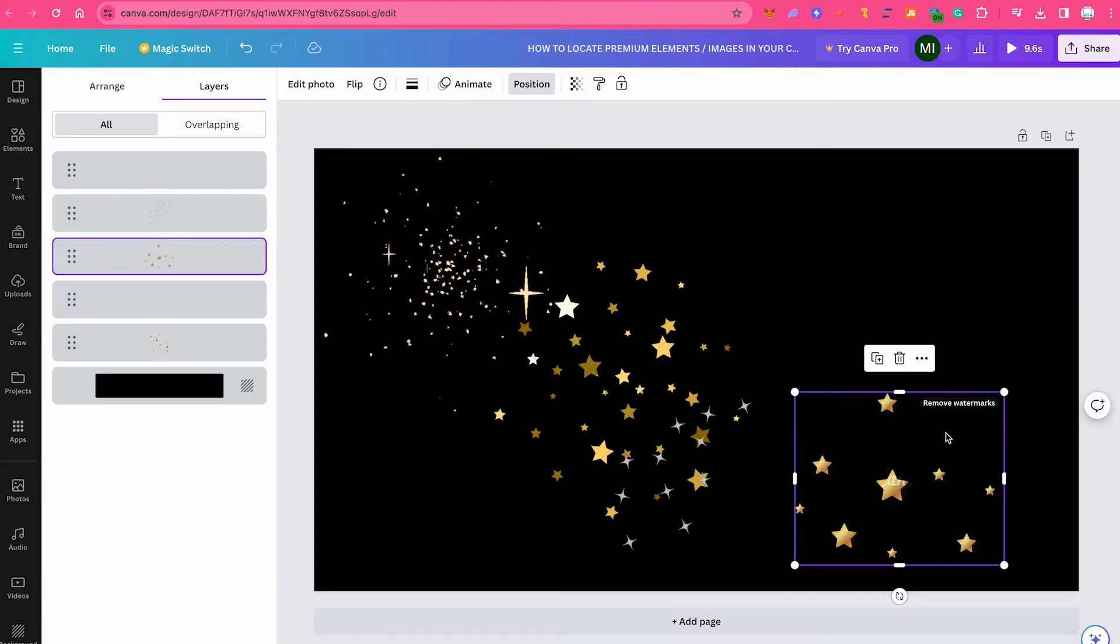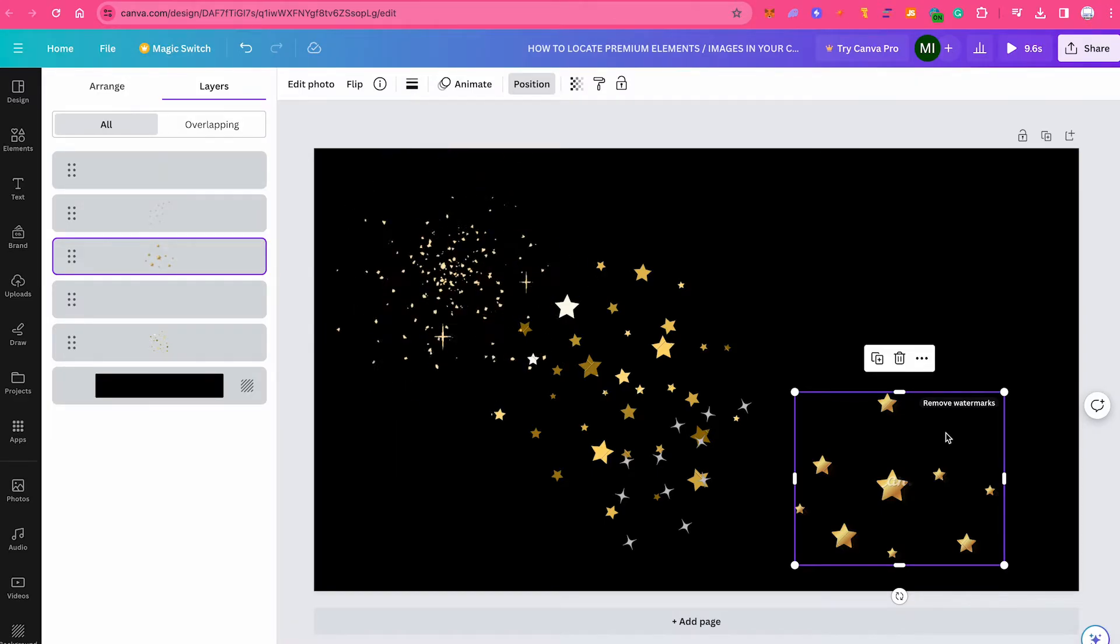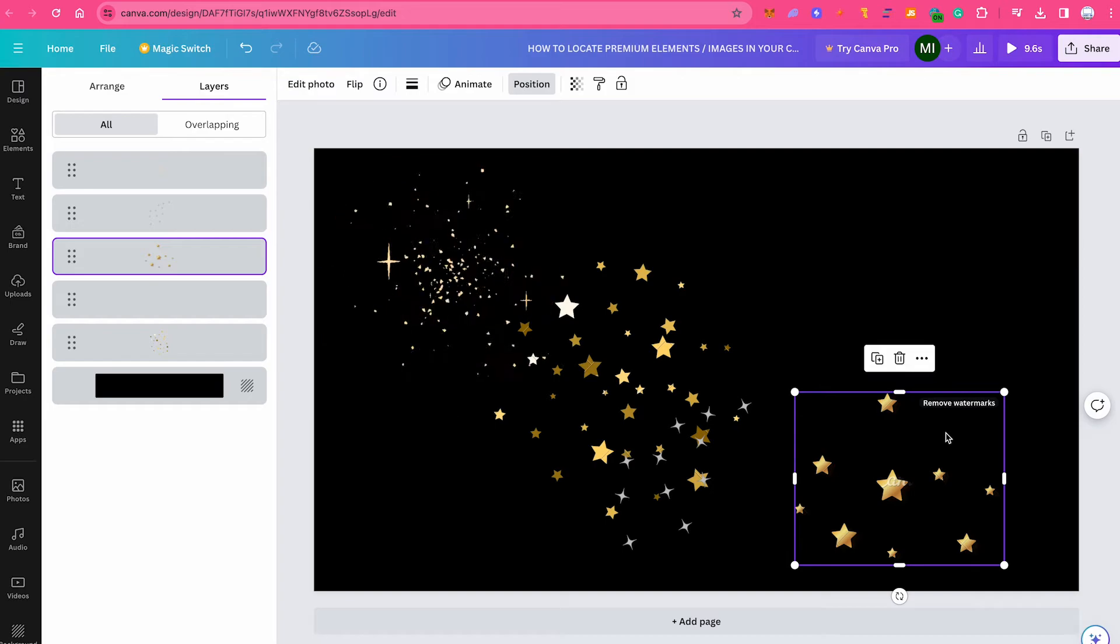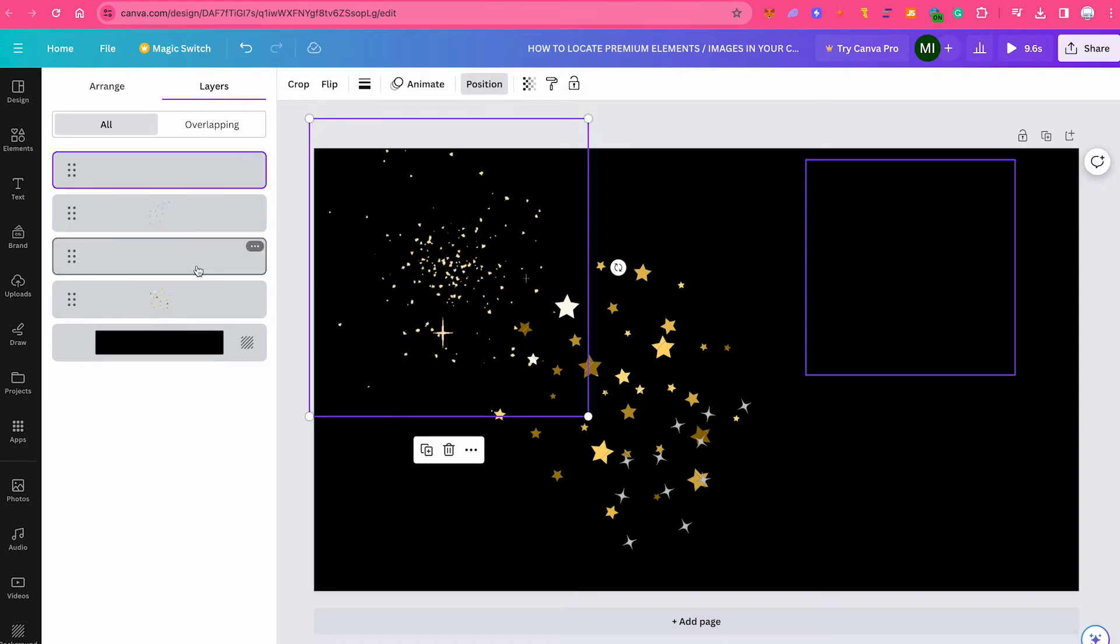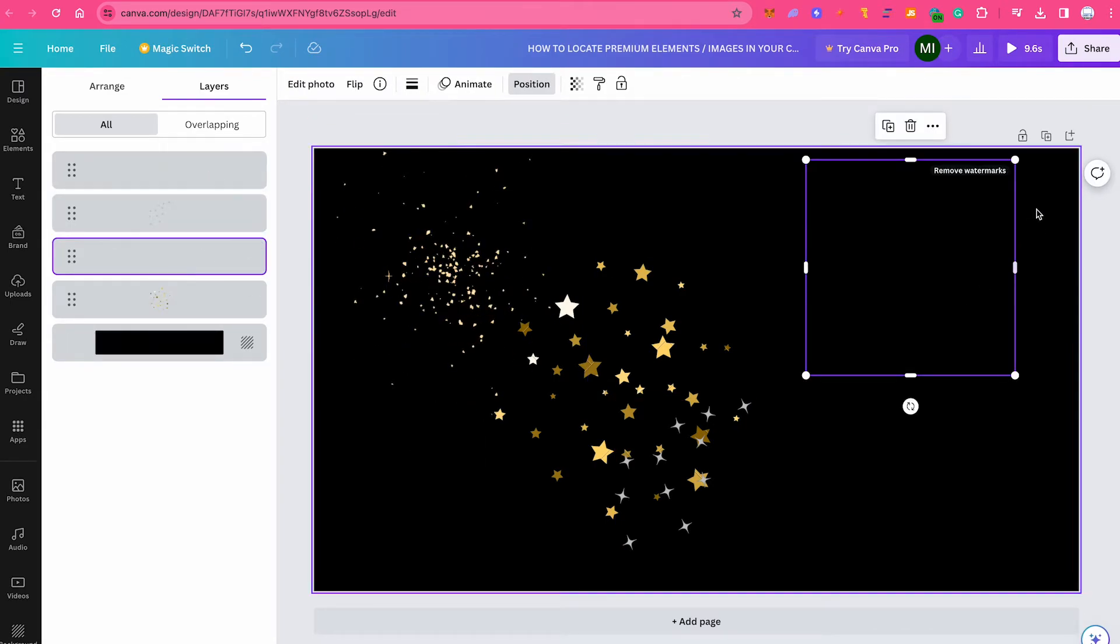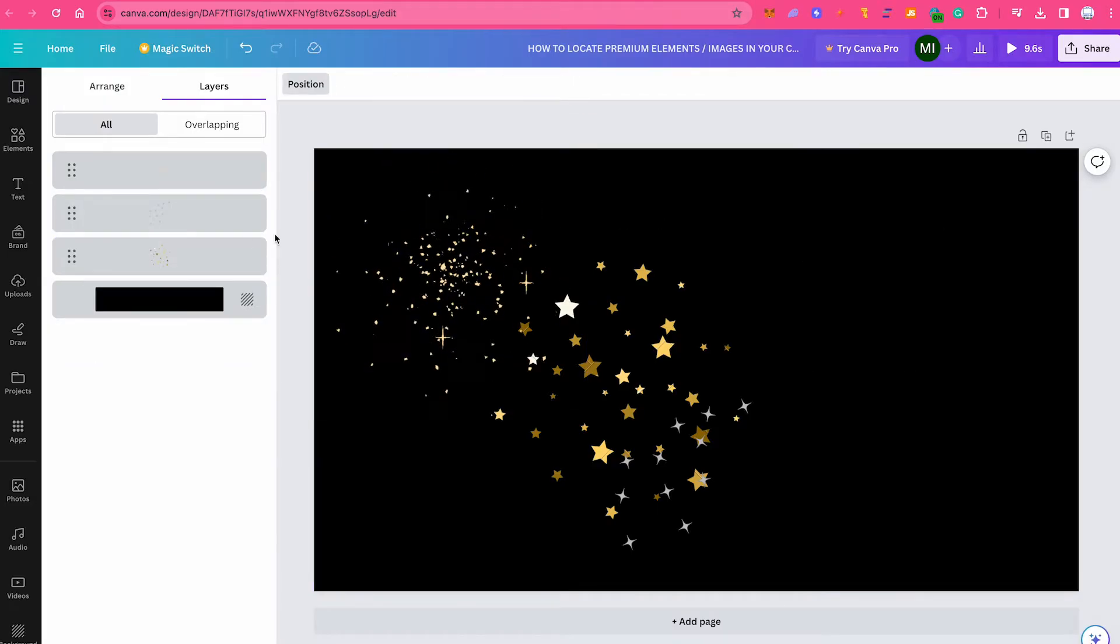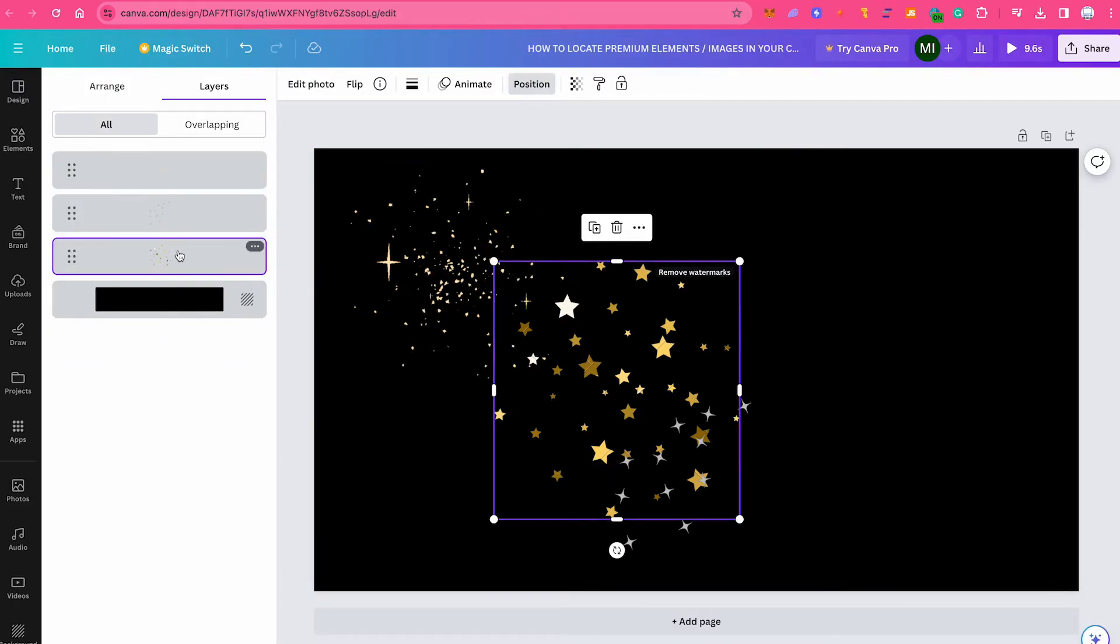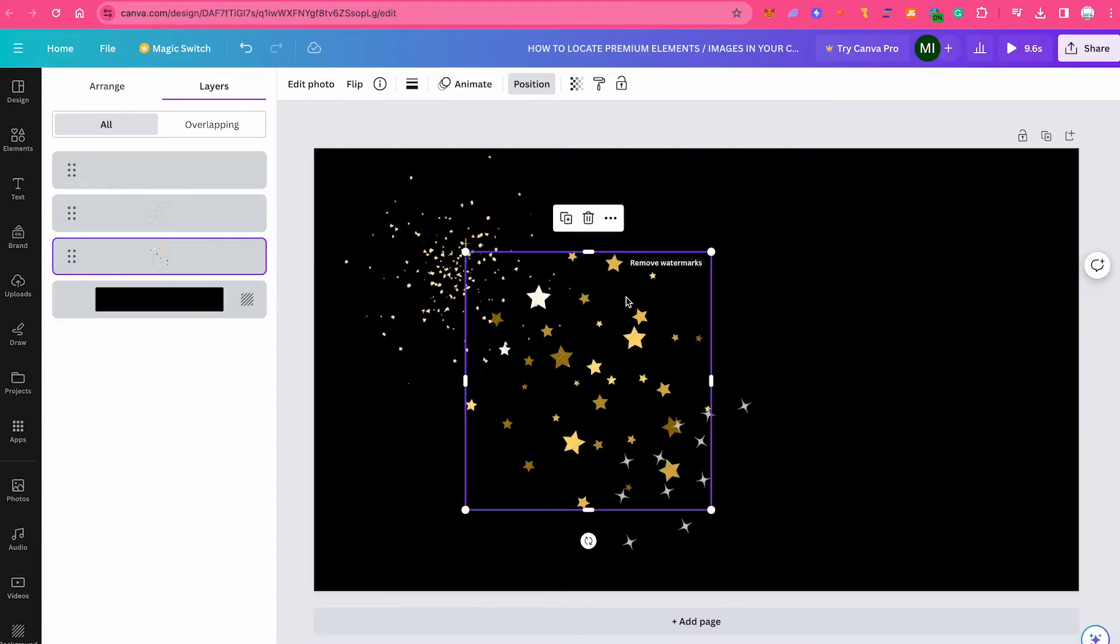And you would need to remove that element from your design in case you want to download your project for free and don't want to pay anything. So let us check the other elements here as well. So this third one right here. And this one is a premium element as well. So we're going to delete that one too. And let's check the last one here as well. Here as well, this is a premium element. So let us delete this one as well.